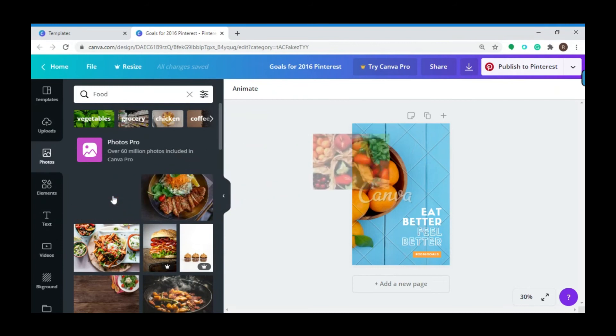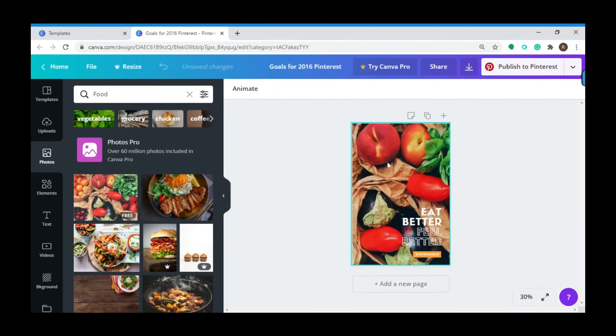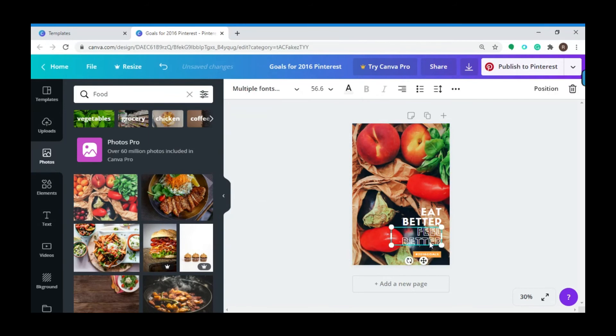Now let's change the text. You can change the text by simply clicking on it and changing the content.